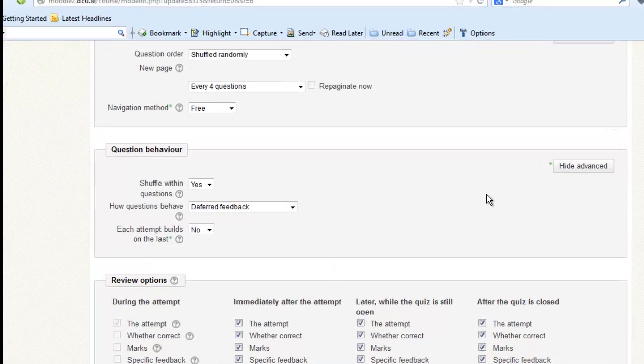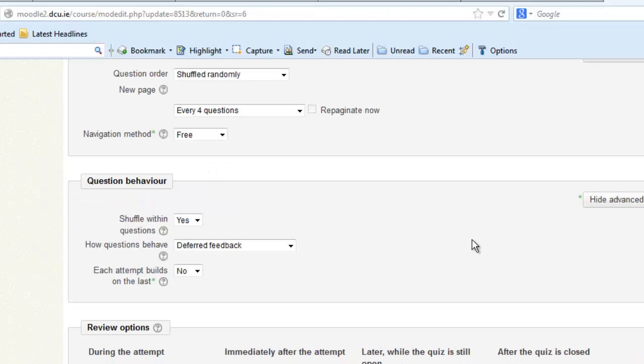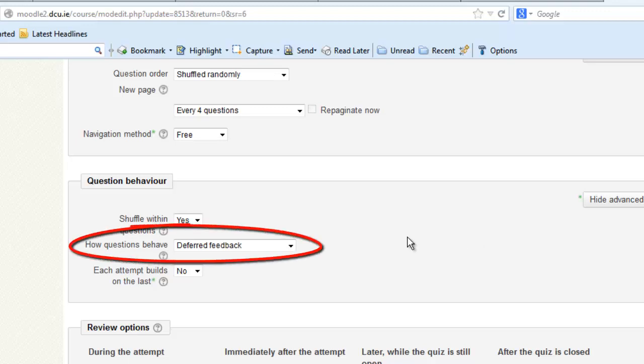The first option is available under Question Behaviour. In this quiz, as you will see, I have chosen to randomize the questions for each participant. That is, my question 1 could be your question 4. But the feedback option that I want to explain here is how questions behave.